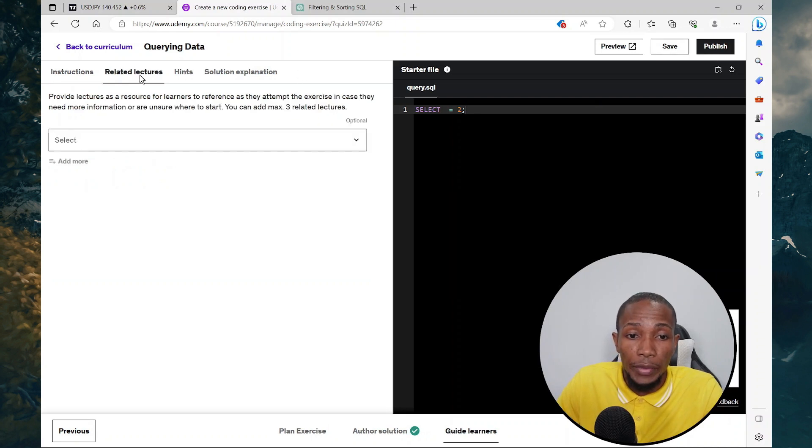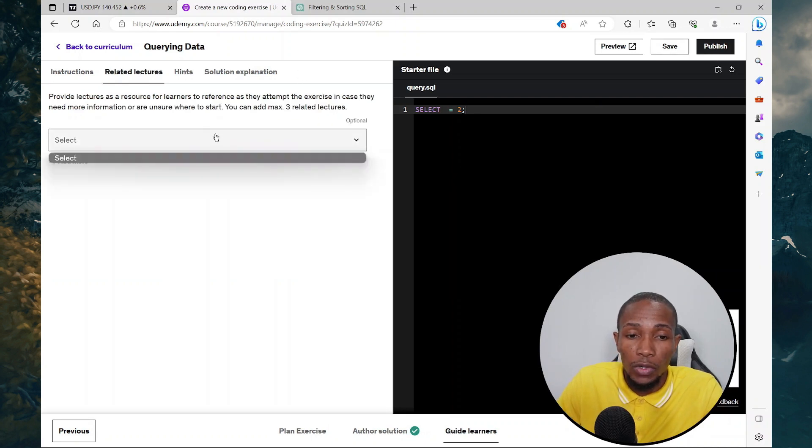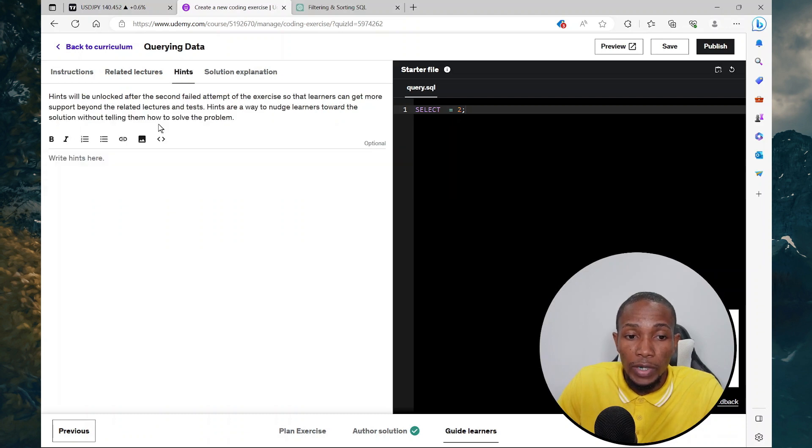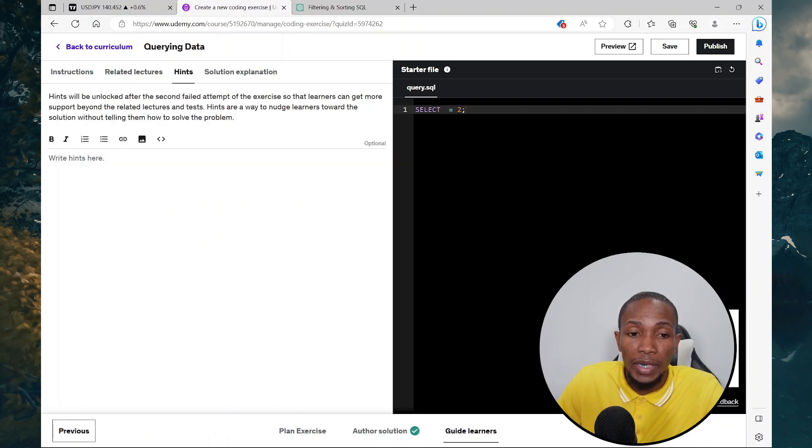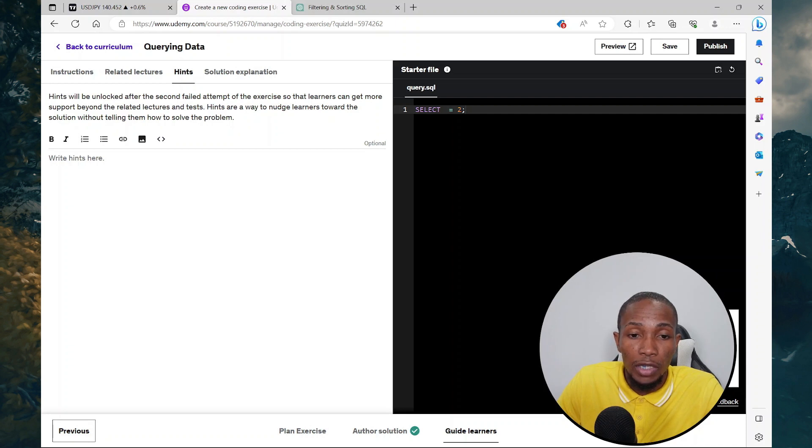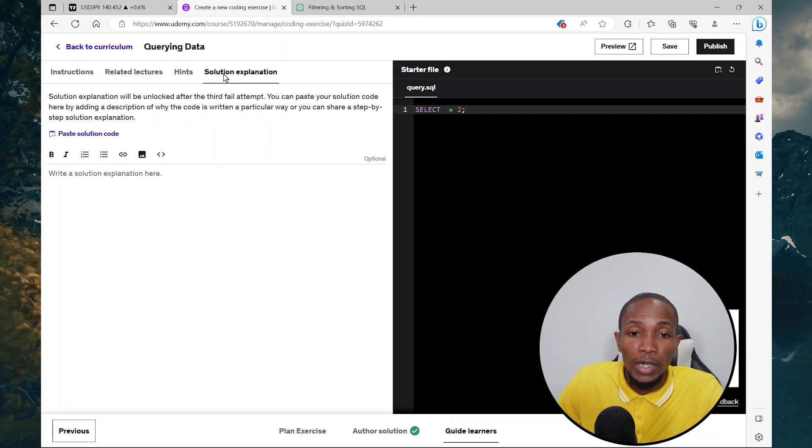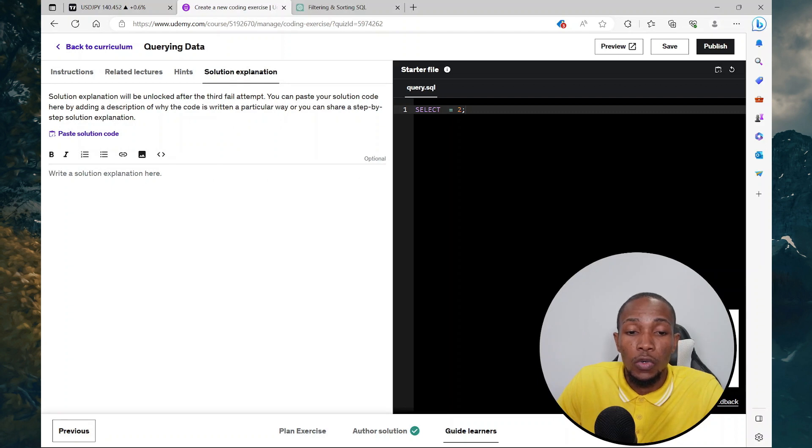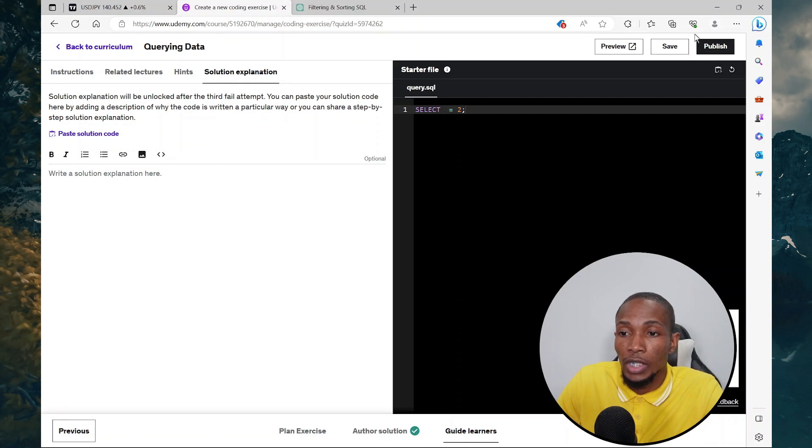You can also add related lectures. However, I don't have any uploaded at this point. You can also add hints. Here you could explain the select statement, the where clause, whatever you want to add here. And then for the solution explanation, you could put the solution and then explain it here. So here, I'm just going to select publish.